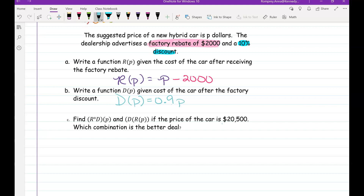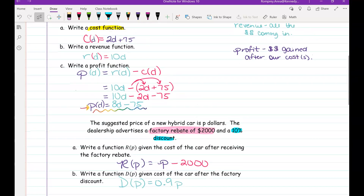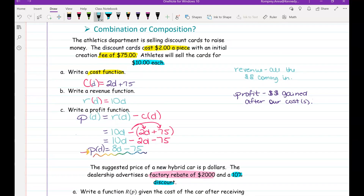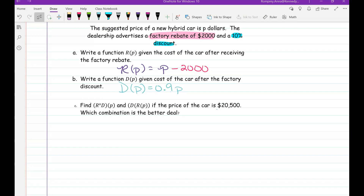Notice these are written a little differently — I want you to be confident with both forms since either could appear on the EOC. Now, our first example was a combination of functions — I combined two functions using an operation. What we're getting into now are compositions of functions, which means applying one function to another function. You write it as R(D(p)) or D(R(p)).